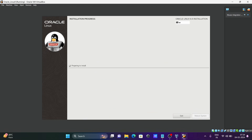Installation is now in progress. You can see the installation progress bar. Oracle Linux 8 is currently being installed on Oracle VM VirtualBox. This will take some time.